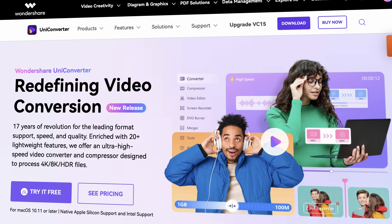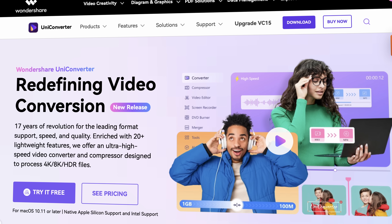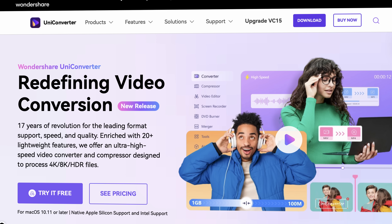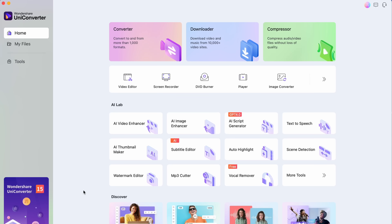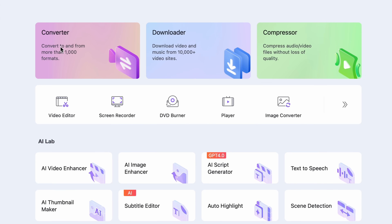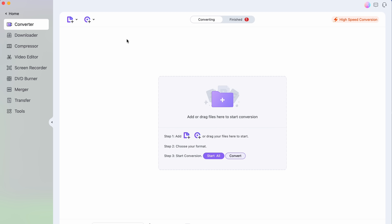You're gonna need the Wondershare Uniconverter for what we're about to do, so make sure that you get it from videoconverter.wondershare.com. Then open it up. First up, we're gonna use the converter tool that you'll find right on the home interface. With this tool, we're gonna extract embedded subtitle files from MKV files.